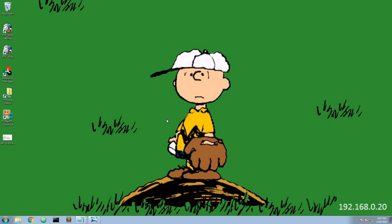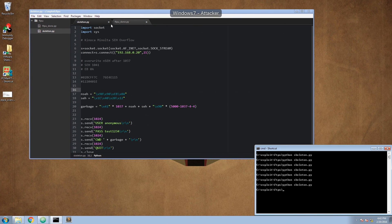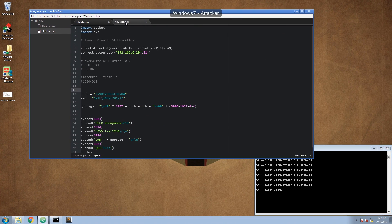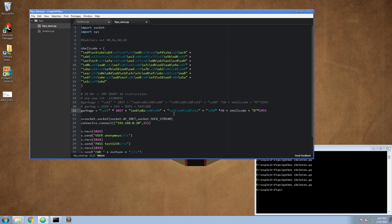Now to show you how this would look like in the end — this is just a shellcode to execute the calculator on the system. Here once again we have the garbage, we have the NOPs, we have our jump short 10, here we have the pop-pop-ret, we have some more NOPs, we have the shellcode, and some more fillers.